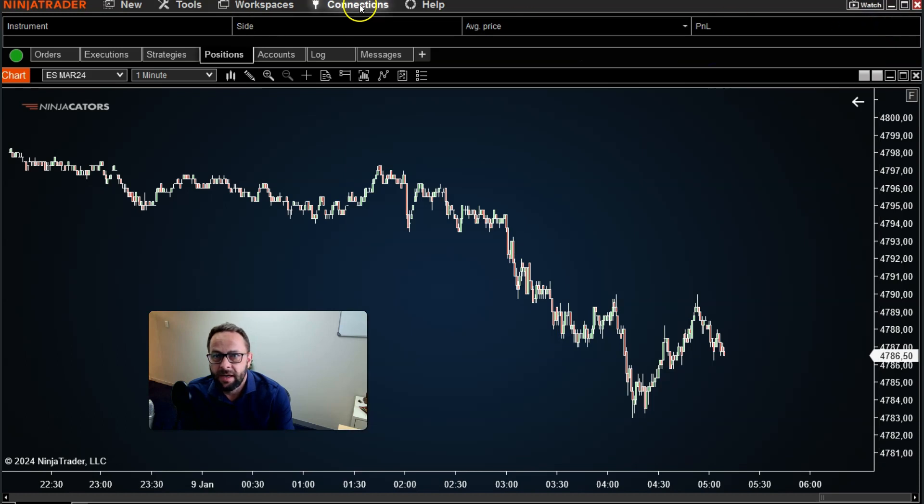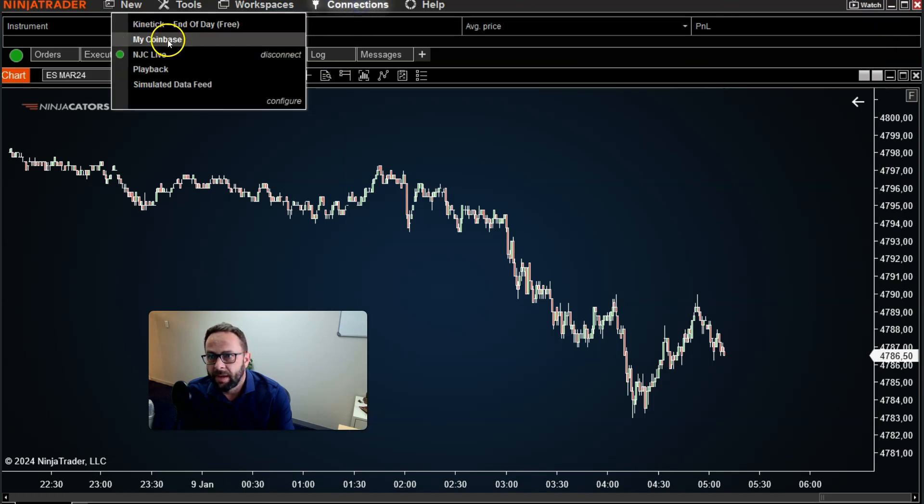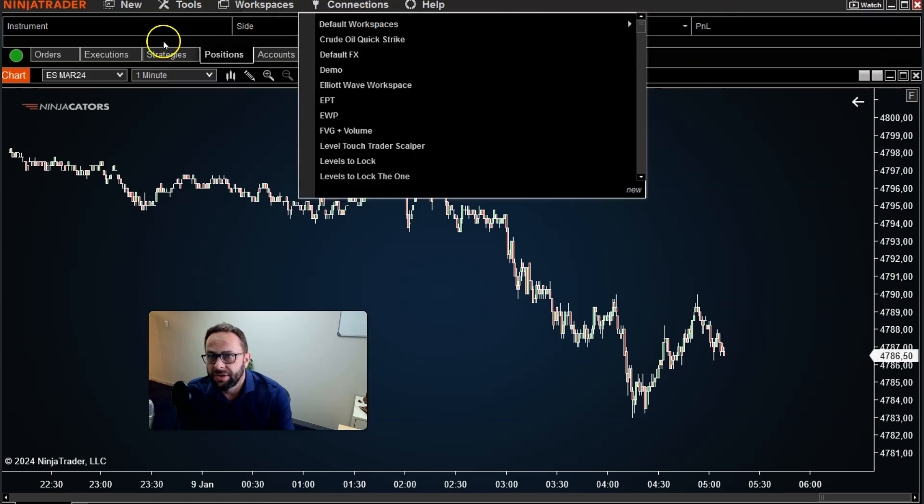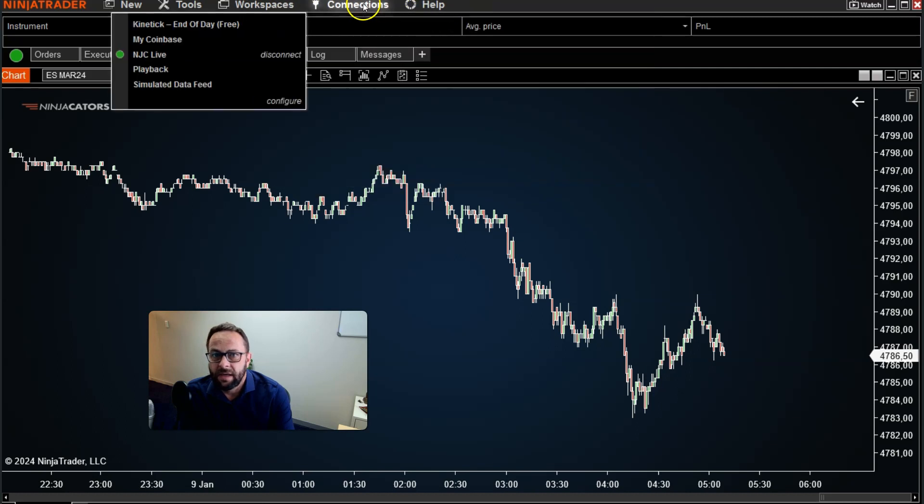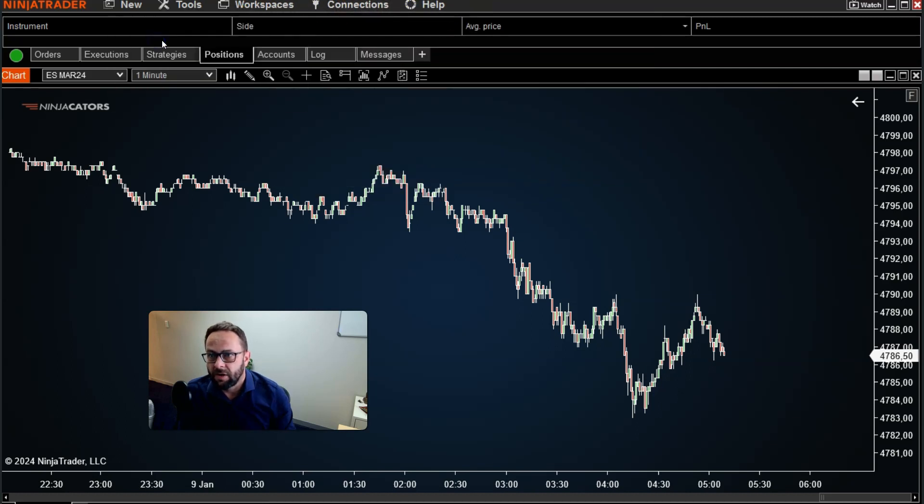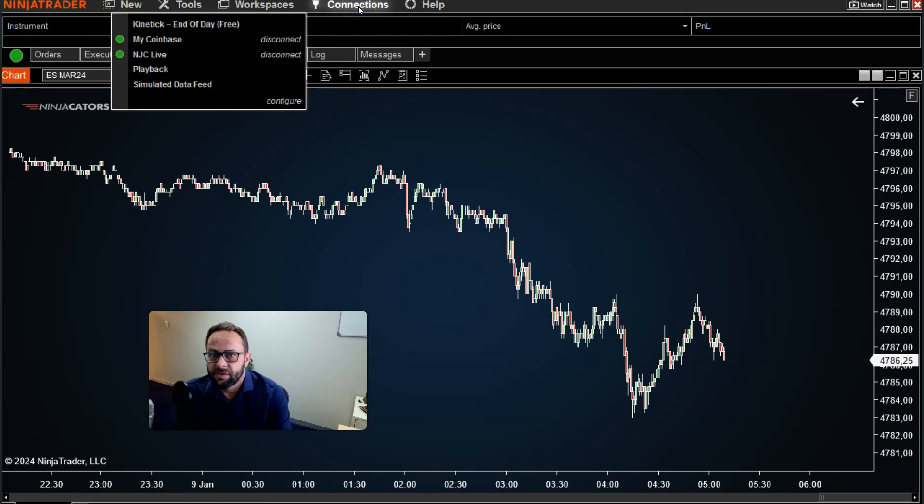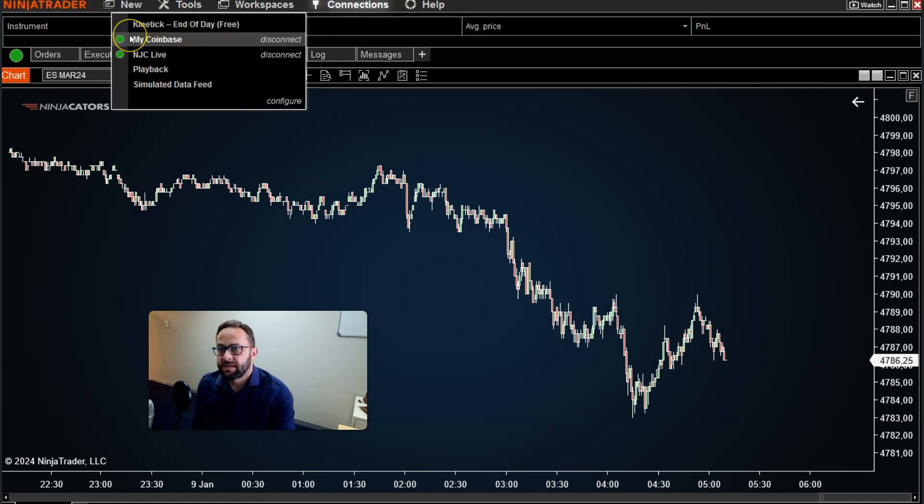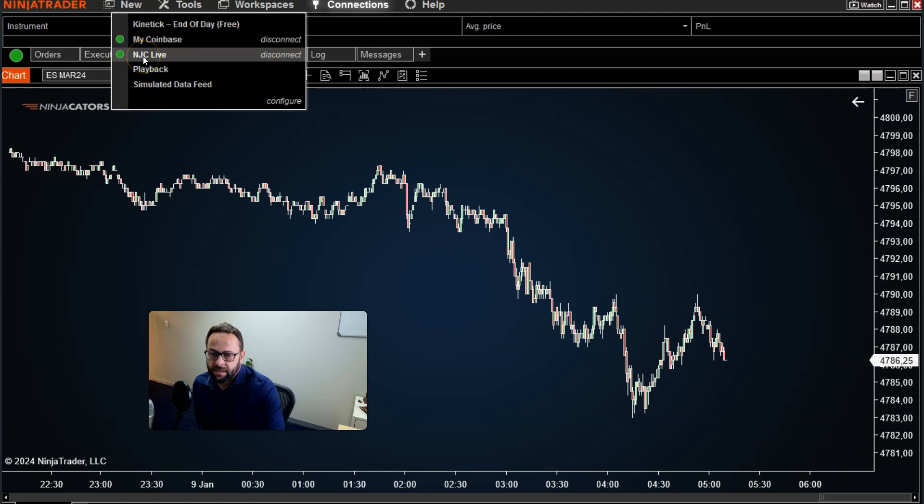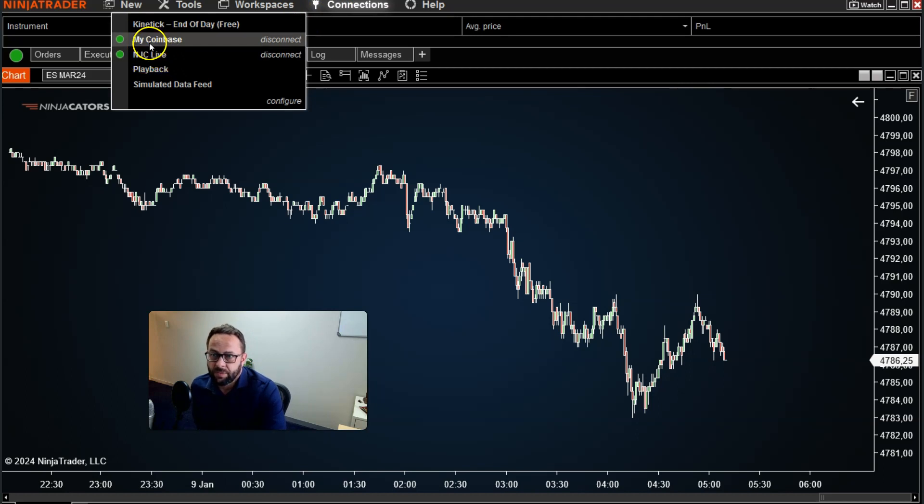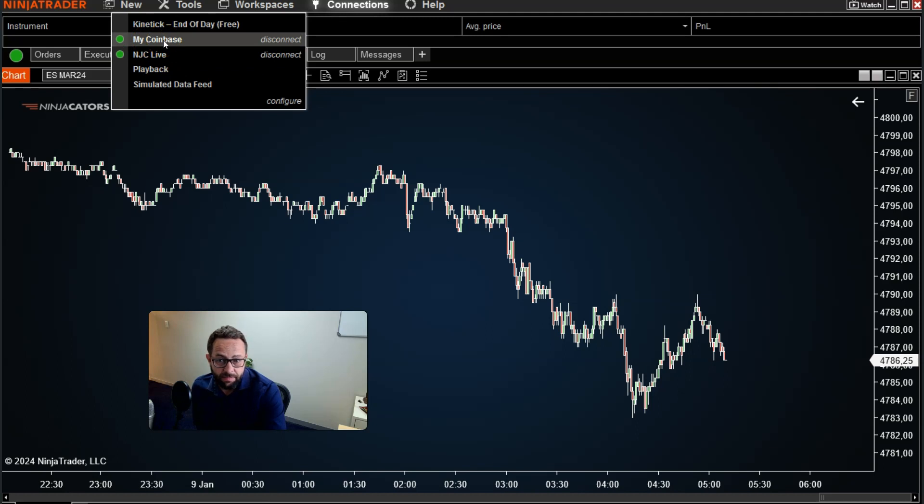And once you've done that, it will actually pop up here under the connection list. And just for explanation purposes, I can just go ahead and left-click on Coinbase, and it's already connected. And if you want to see if it is connected, you'll see now that I've got two green buttons here. My futures data provider as well as Coinbase. Both of them connected at the same time.